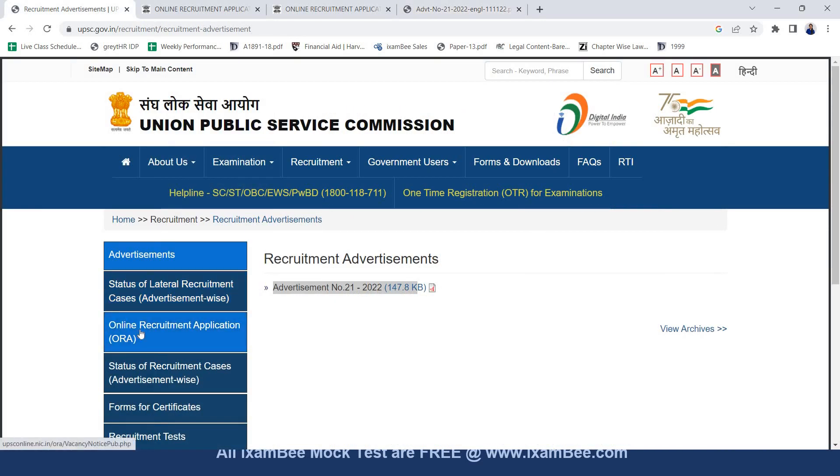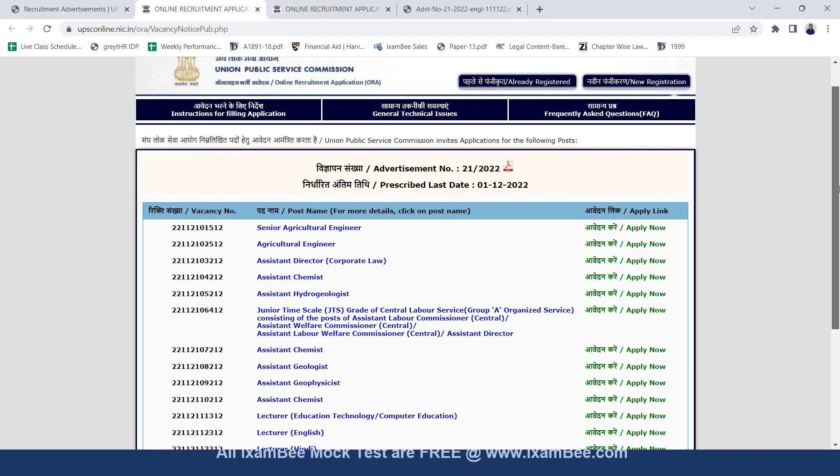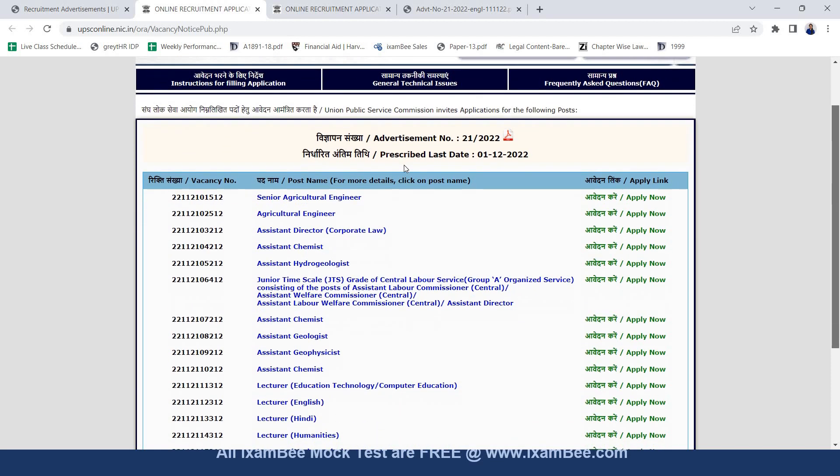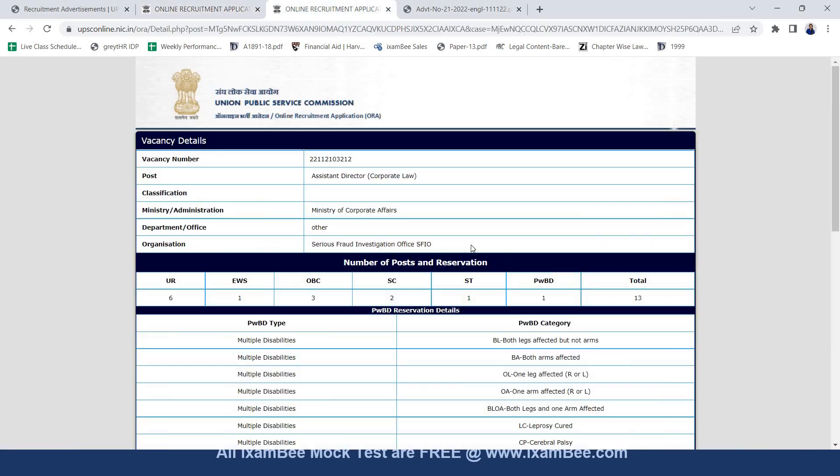I'll also show where you can find this recruitment on the online page. So here you can see another tab of online recruitment application. When you click on this tab you will move on to this page where all the recruitments will appear and you can know the detail of each recruitment. Here you can see the recruitment of assistant director corporate law. Once you click on this you will move on to the detailed page explaining the requirements and eligibility qualifications of this recruitment.